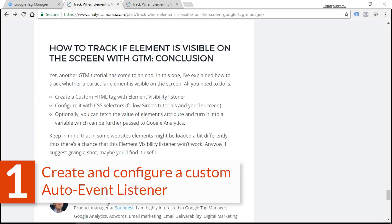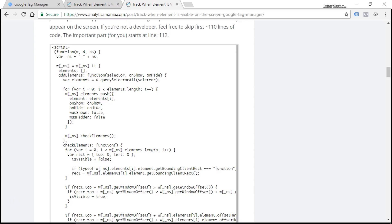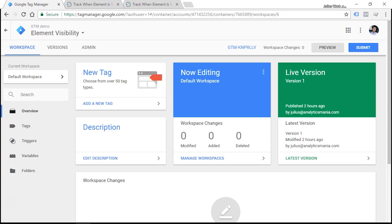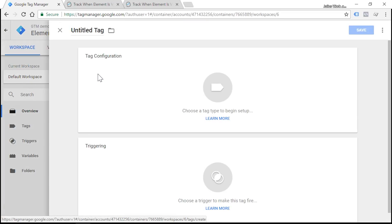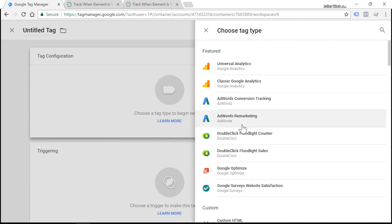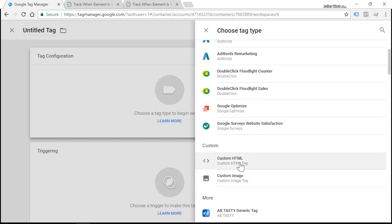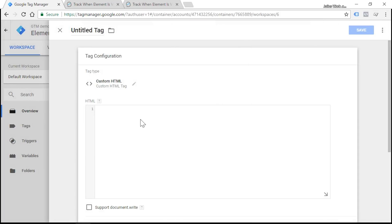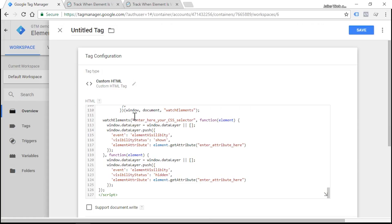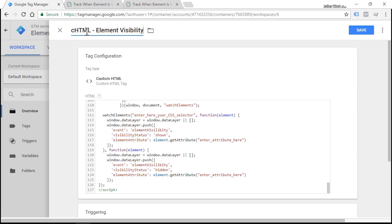Okay, so step number one is to get the JavaScript code of our element visibility listener. You can find the link to the code in the description of this video. Select all, go to Google Tag Manager, create new tag, and I'll choose the custom HTML tag template. I'll paste the code right here, and I'll name the tag CHTML - Element Visibility Listener.